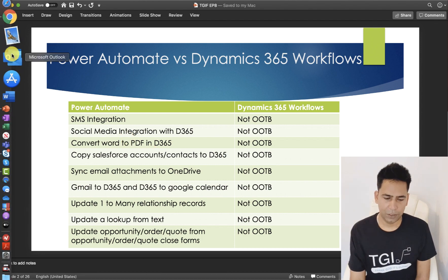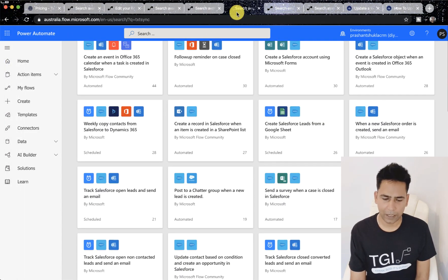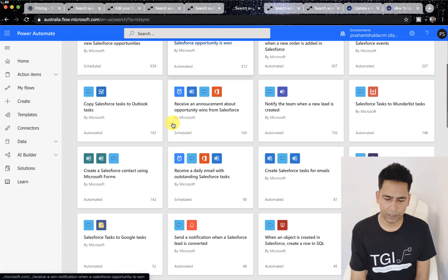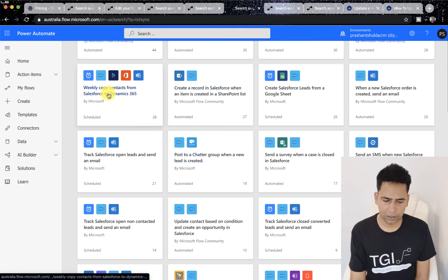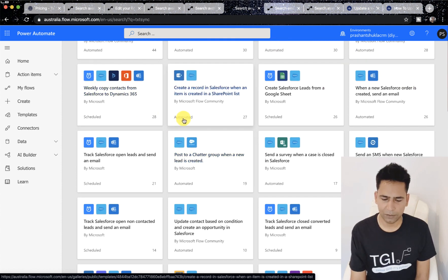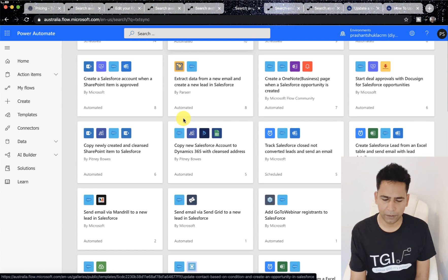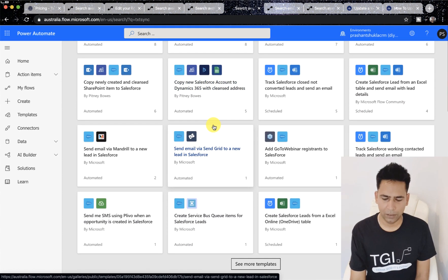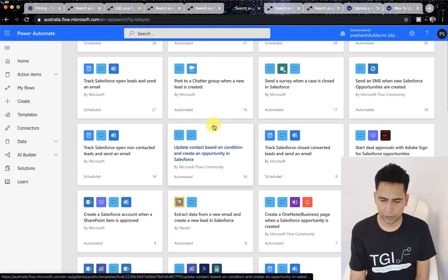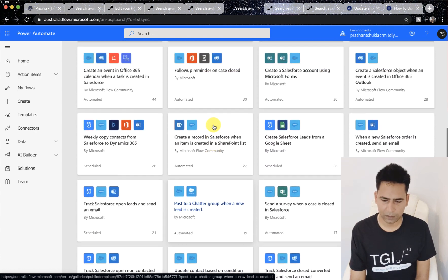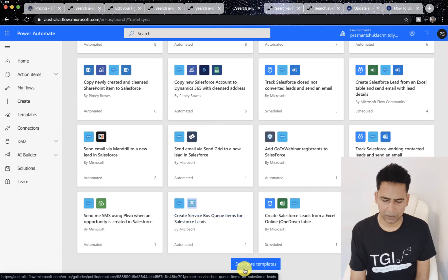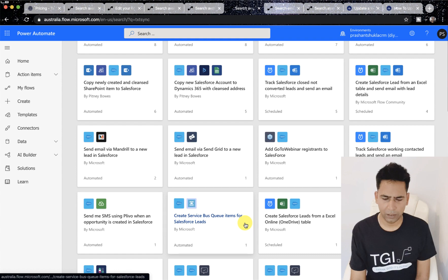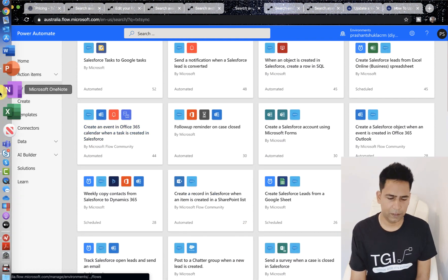Let me show it to you. The next tab — I search Salesforce — and if you scroll down you see 'weekly copy contacts from Salesforce to D365' and also 'copy new Salesforce account to Dynamics 365.' You can click on more templates and you'll see many more.